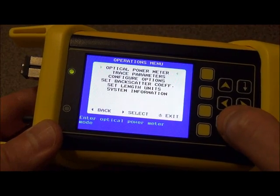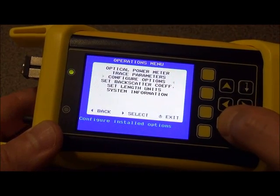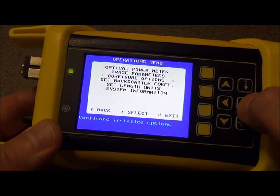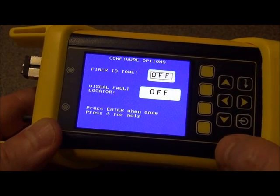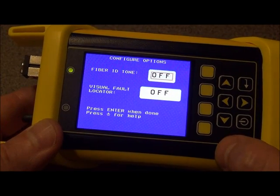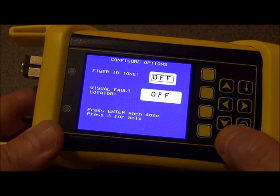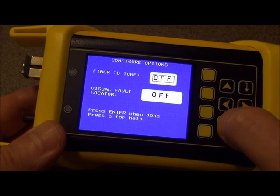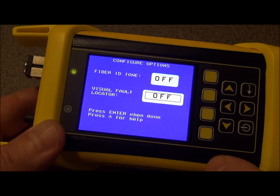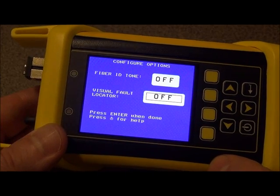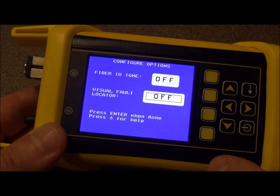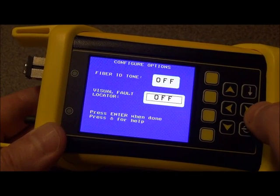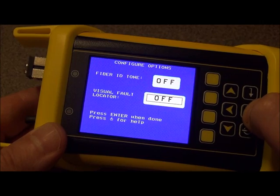Once we get to the operations menu, we will scroll down until we get to the configure options option, and then we again select. As you can see, there are a couple of different options here, one of which is visual fault locator. You will need to select the visual fault locator by pressing the down arrow to highlight. At this point it is off. There are two states that the visual fault locator could be in: on or flashing. Using this arrow key here toggles between these different options.